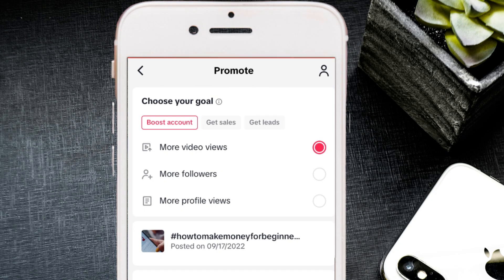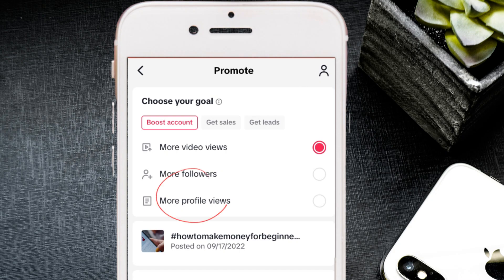Under 'Boost Accounts,' you have more video views — great if you want more views on a specific post. The next sub-option is more followers; I've heard of someone who spent 3,000 naira and got 3,000 followers, which is essentially one naira per follower. There's also more profile views, which is very useful if you want to drive traffic to your WhatsApp by optimizing your profile like a landing page.